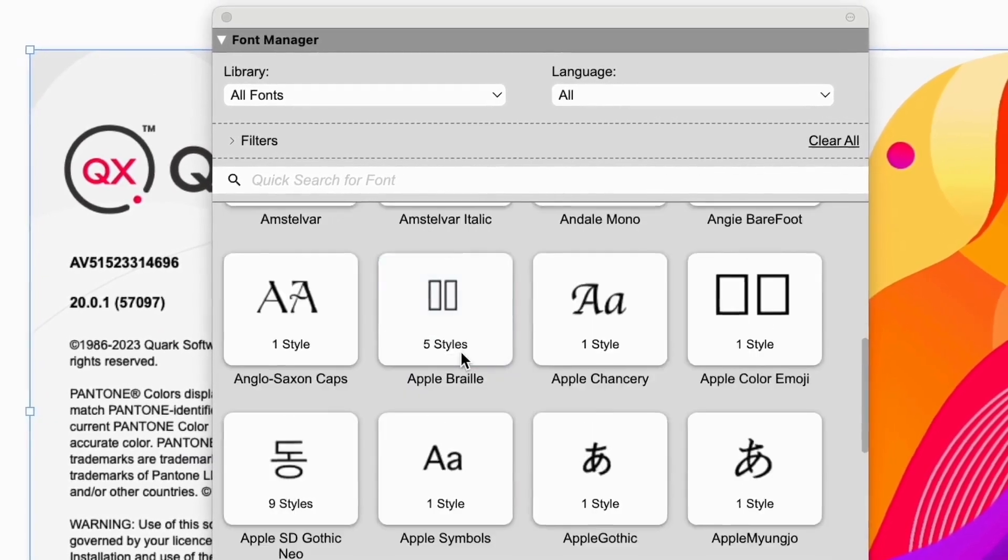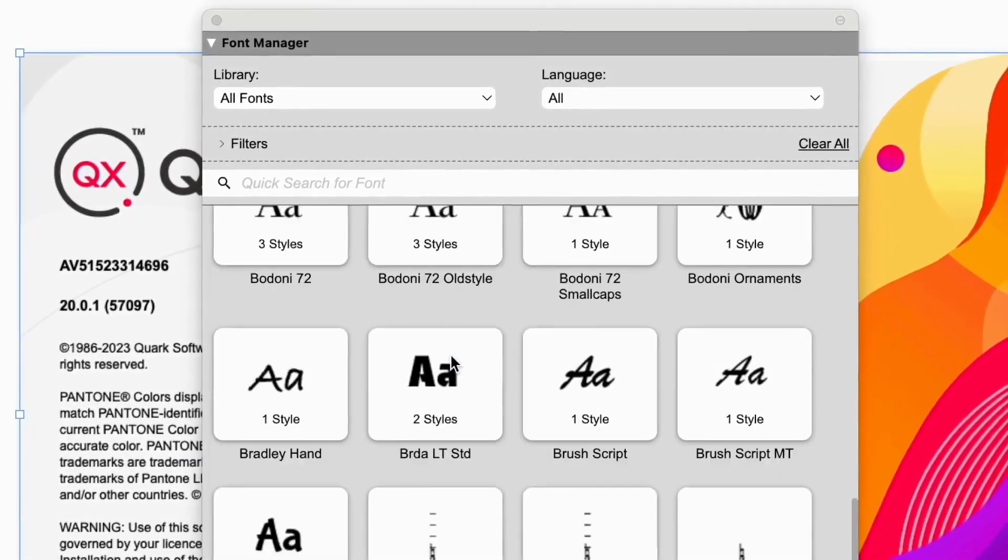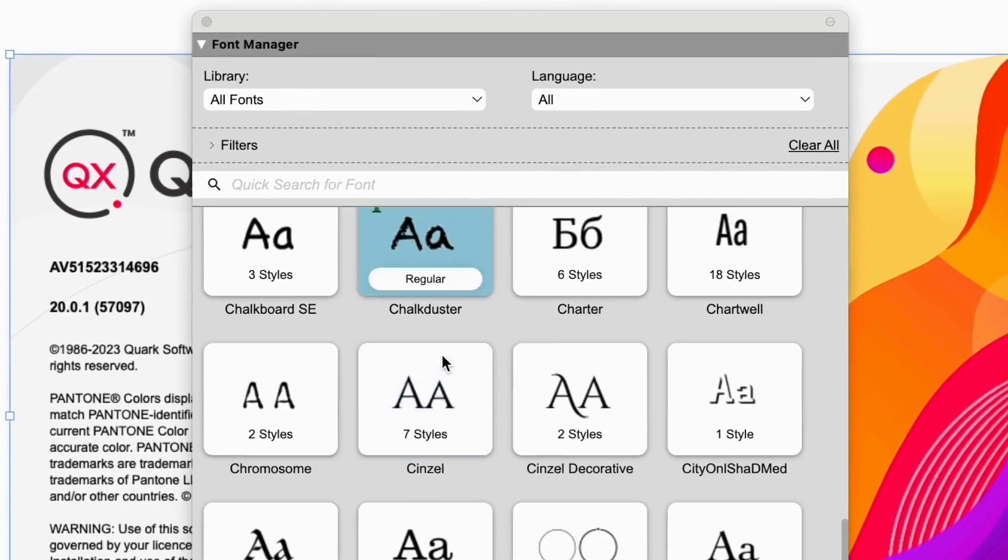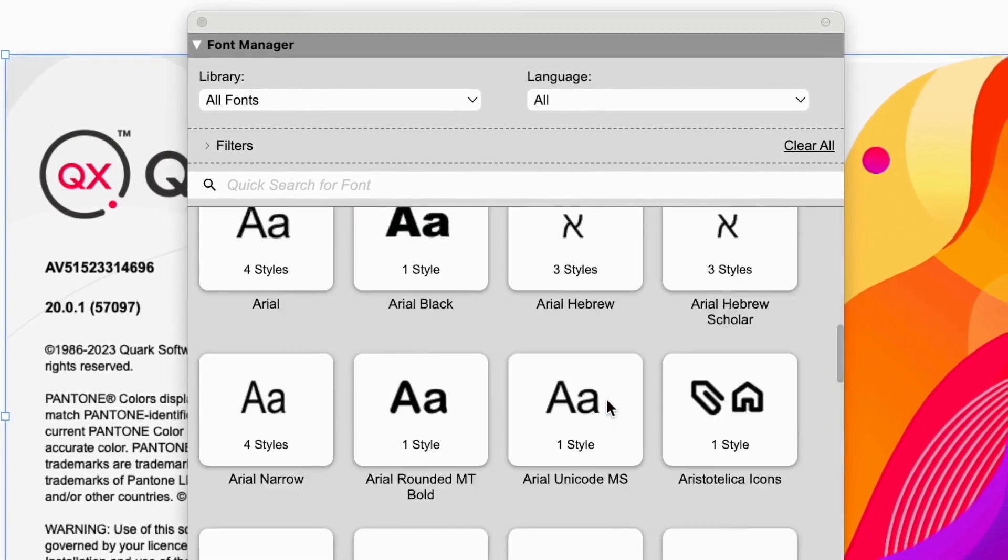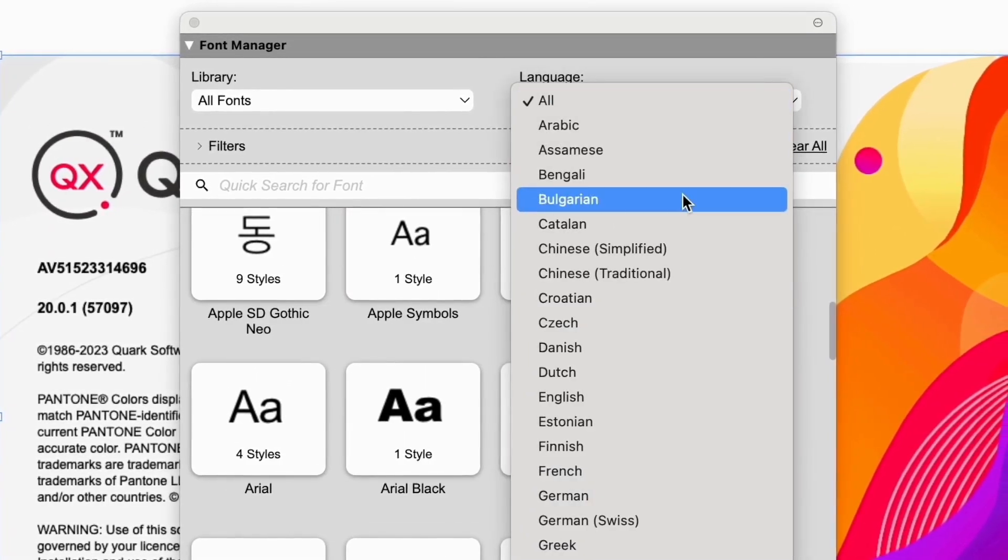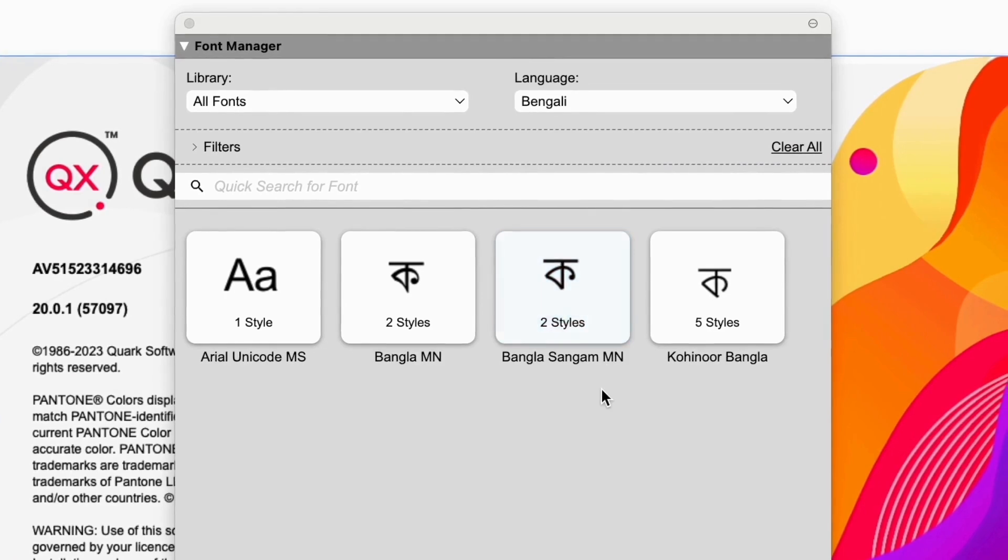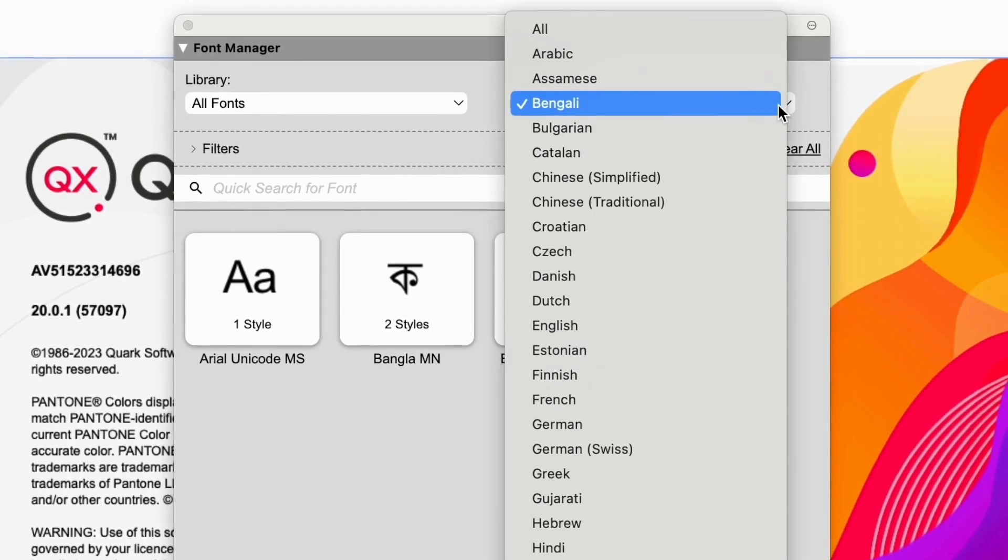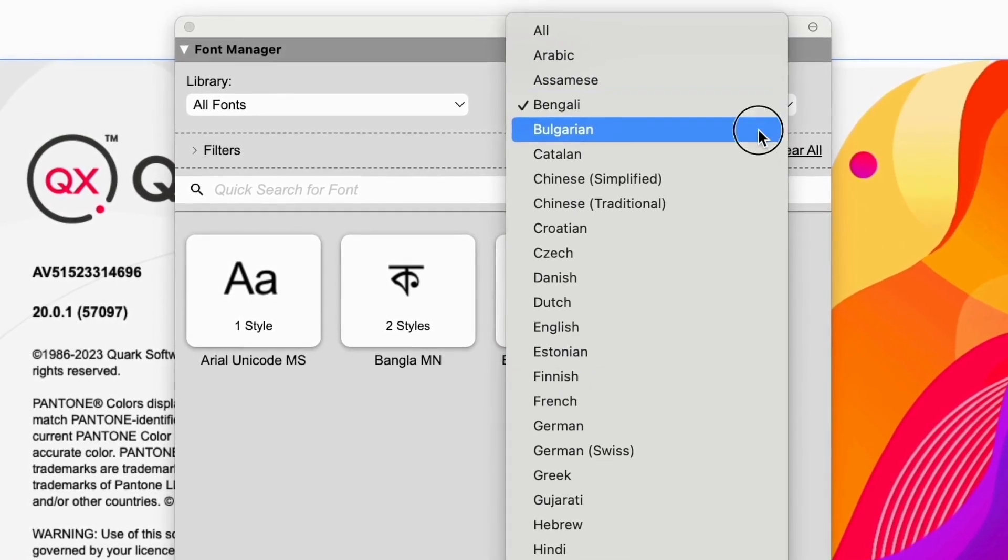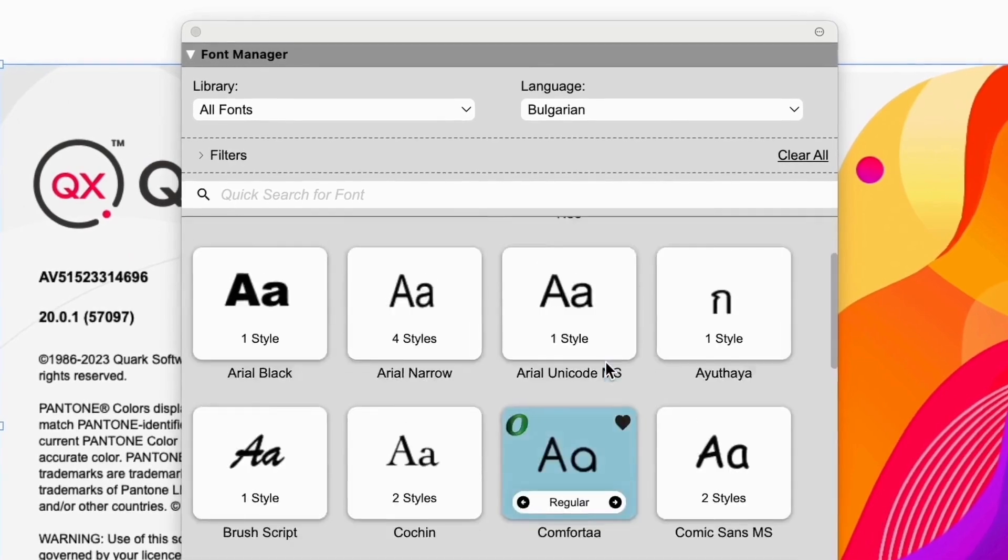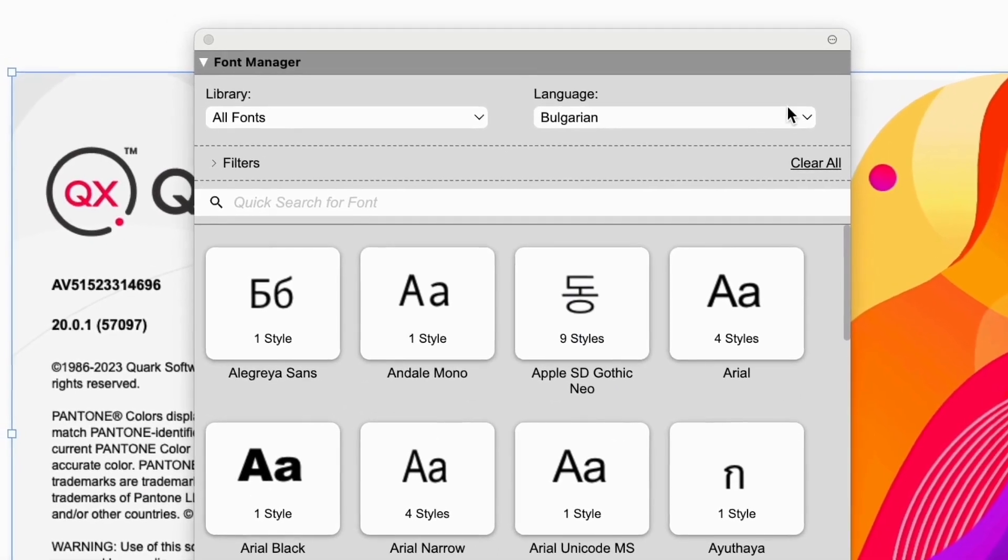The new Font Manager panel instantly shows you all the fonts installed on your system. But it does far more than that. Select language and you remove all the fonts that don't give you the characters you need. If you're working on a multilingual publishing project, this can save you hours.